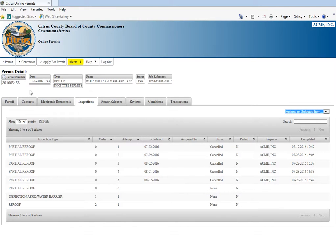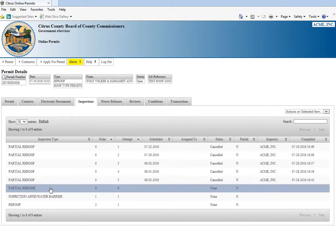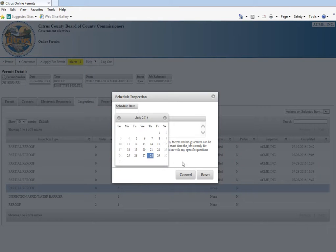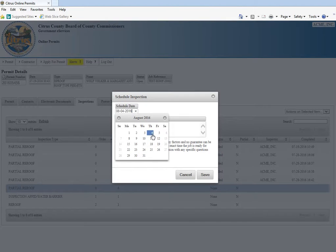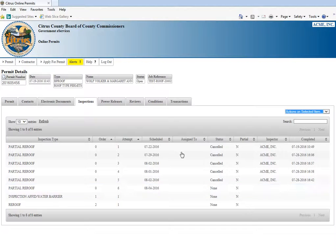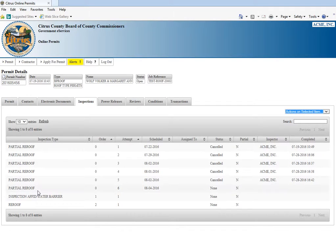If you want to reschedule it, you're just going to click on the new partial re-roof and click schedule again. You can reschedule it for a future date and click save and confirm. That's scheduled for the fourth. Thanks.